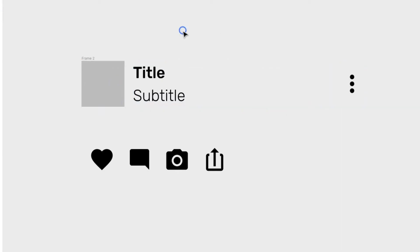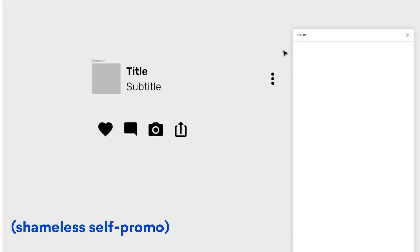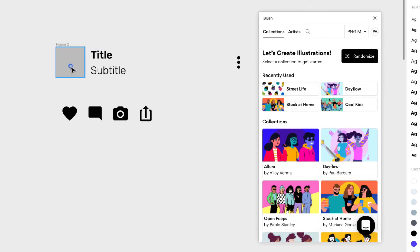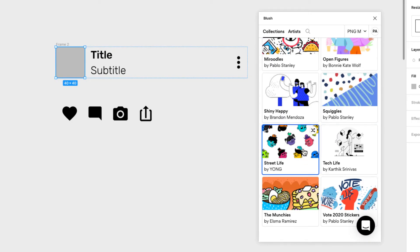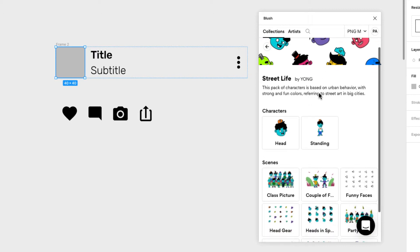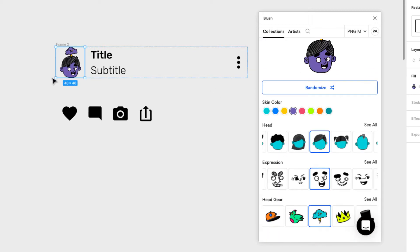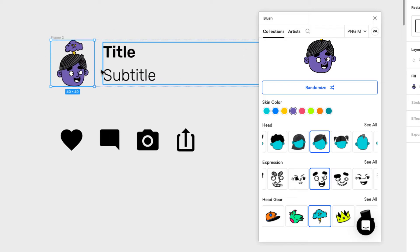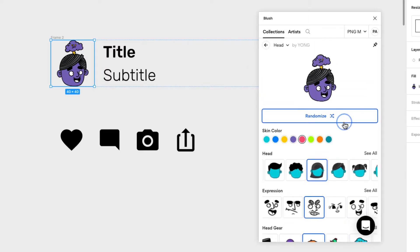The gray box looks a bit boring, so let's change it. I'll use the Blush plugin with illustrations — I'll select this rectangle and switch to the Street Life collection by Young, which has head characters I really like. I'll pick one and replace the rectangle with a random head illustration.